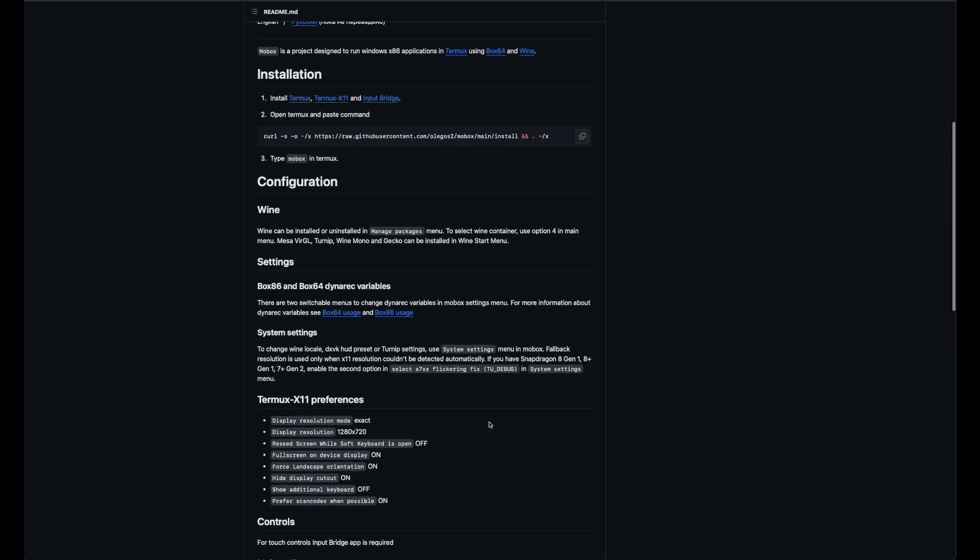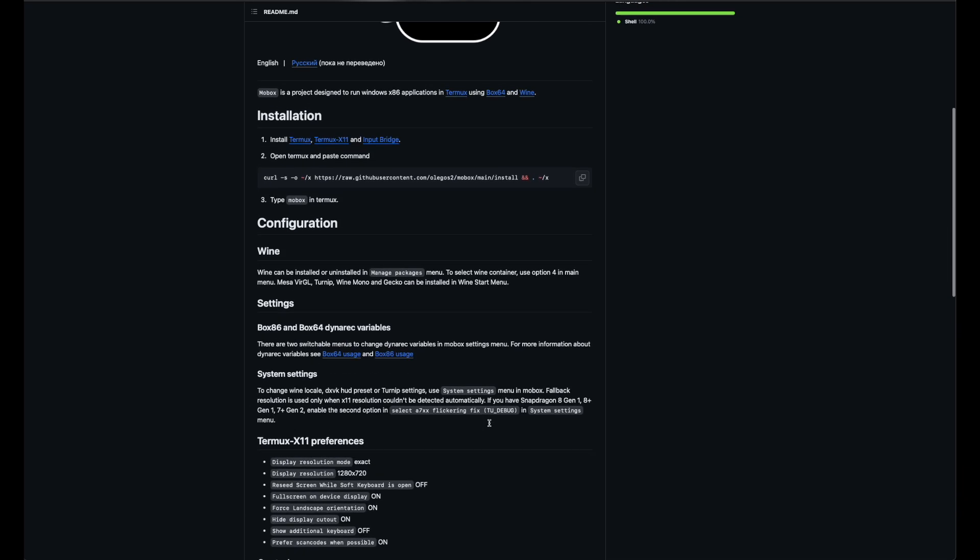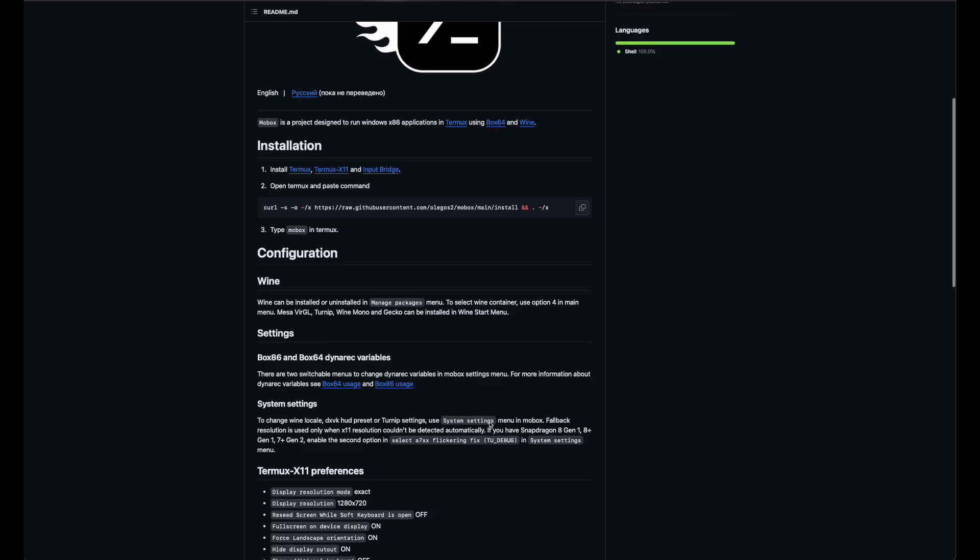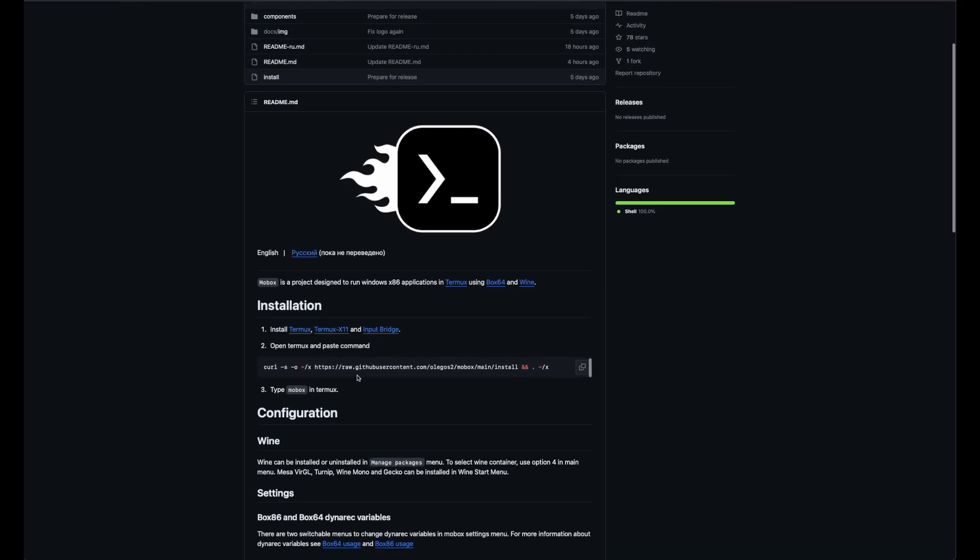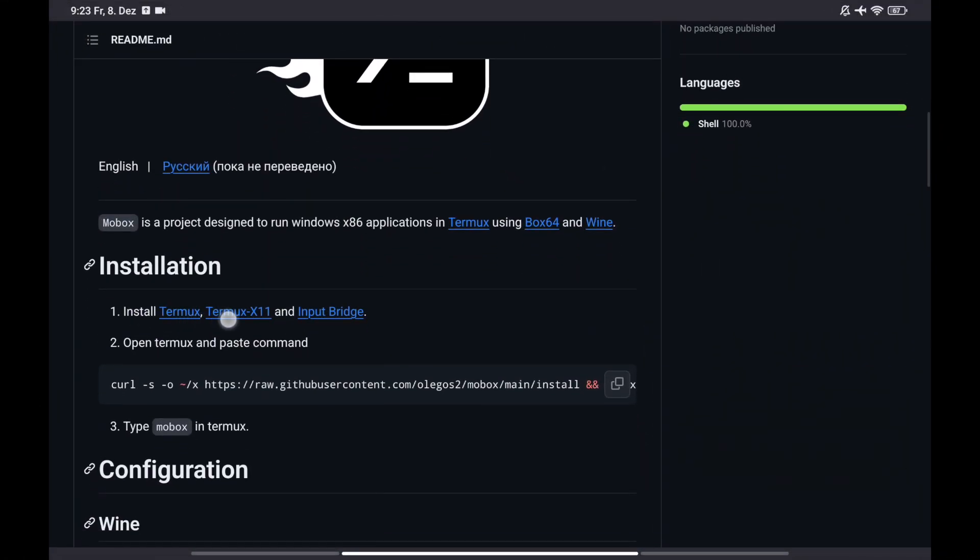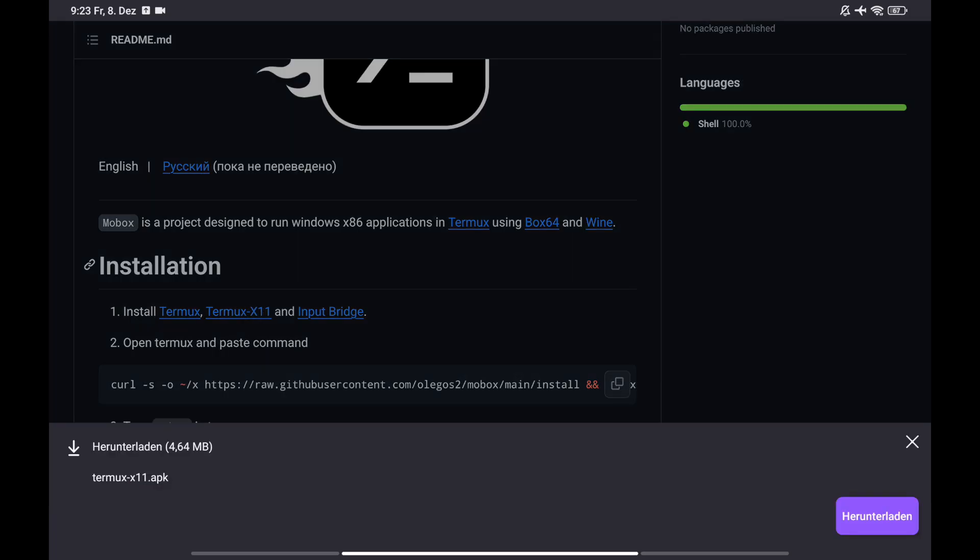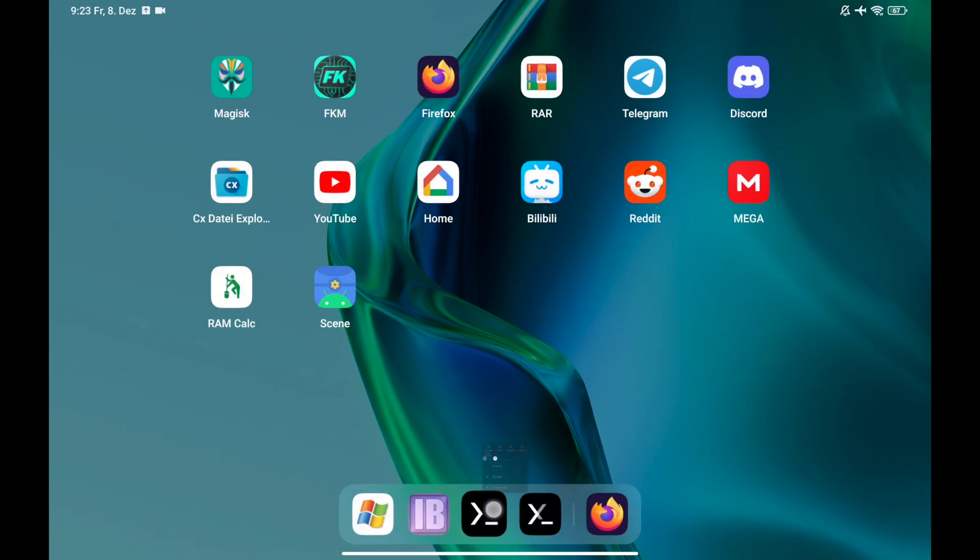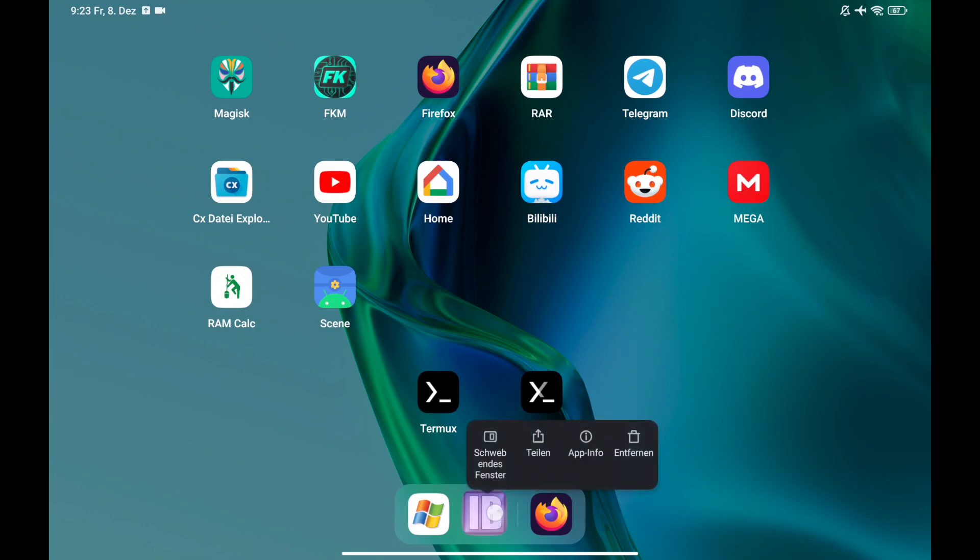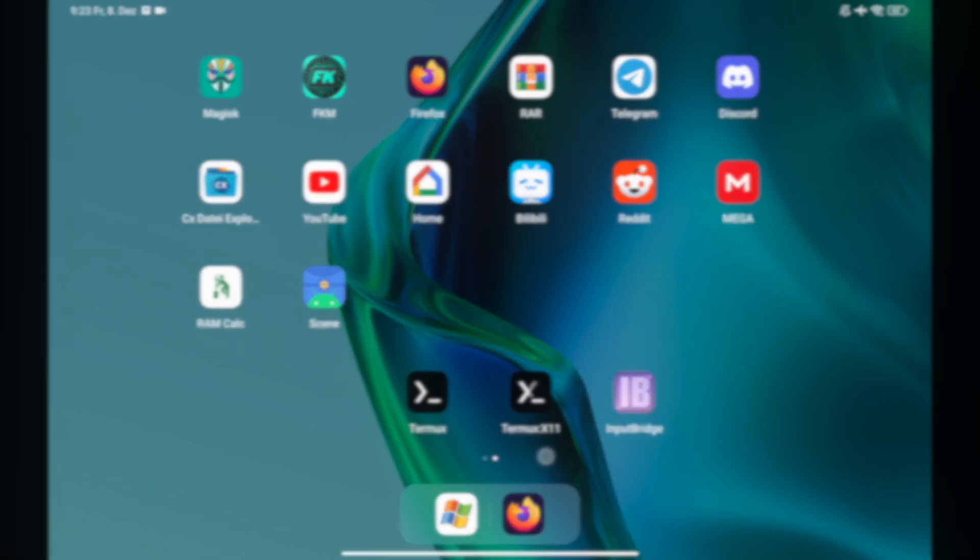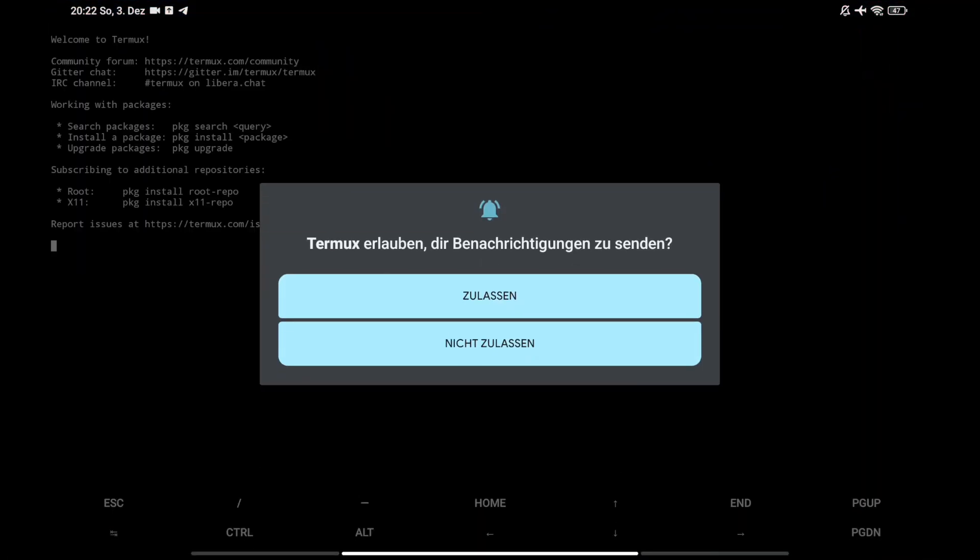Okay, if your device is within the range of requirements we can now begin within the installation. I put a link of Github for the Mobox so you can open the page right away. Before you can use this script you need to install these three apps. It's Termux, Termux X11, and Input Bridge. So download each of them and install it into your device.